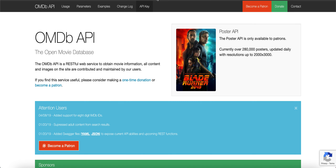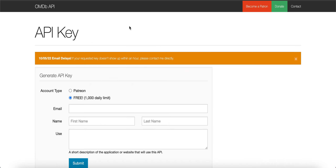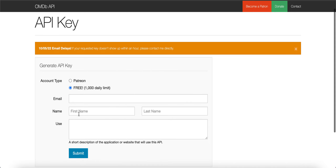I've quickly gone over to the API key section to show how to generate it, and I've put a link for this in the description. All you have to do is go to that link, put in your email, your name, and the use — which can be 'project' — and you'll get an email with your API key.